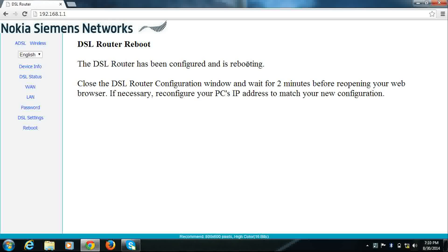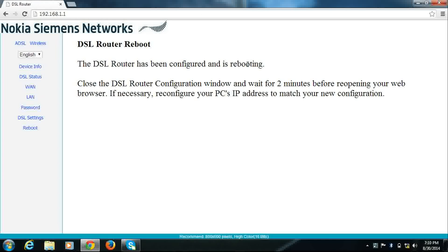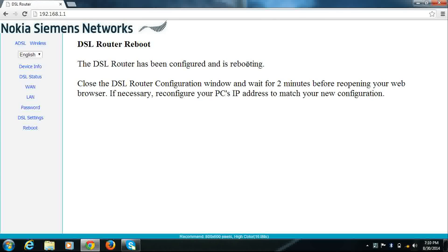This will reboot your modem. After reboot, you will find your modem with the new Wi-Fi password and new Wi-Fi network name.